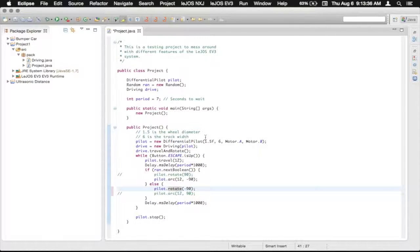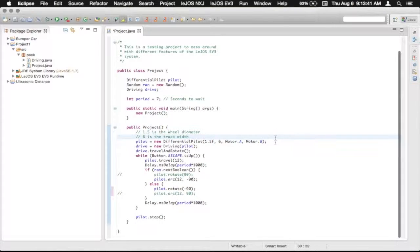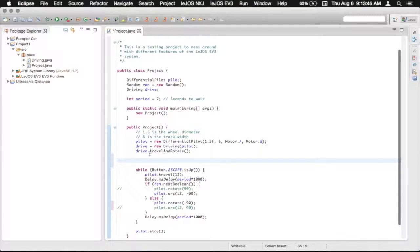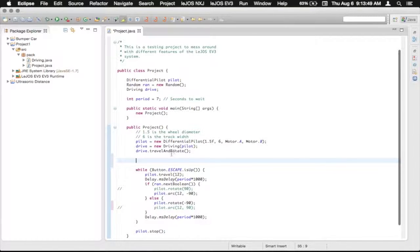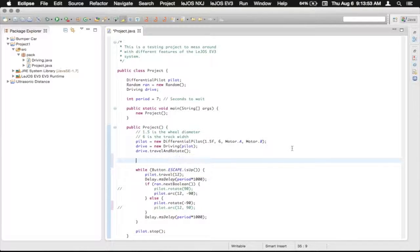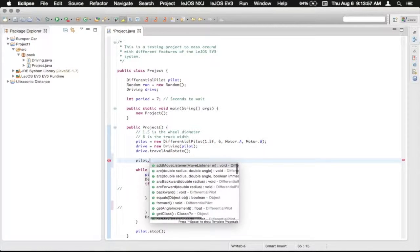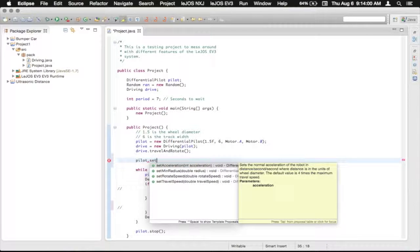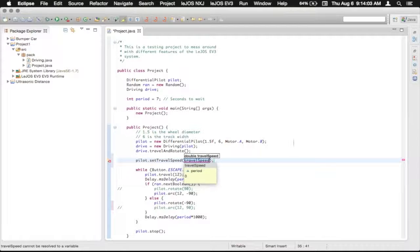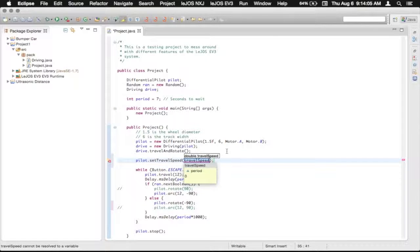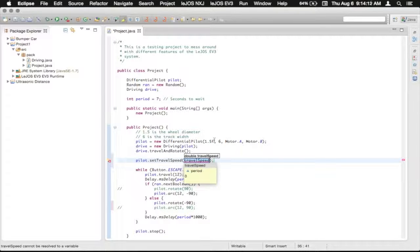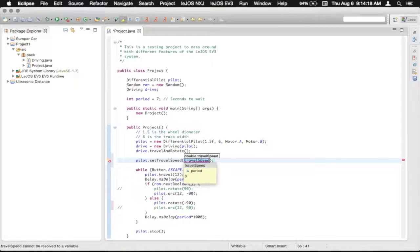So up here we can say, well not quite that high, we'll bump down here right below this drive.travel and rotate so that we can leave that in there at the original speed that the robot goes at. So we'll do a pilot and then dot, and then we want to set the travel speed, and the travel speed is in the units that you used up here to configure this. So we used it in inches, so we're going to set the travel speed in inches per second.